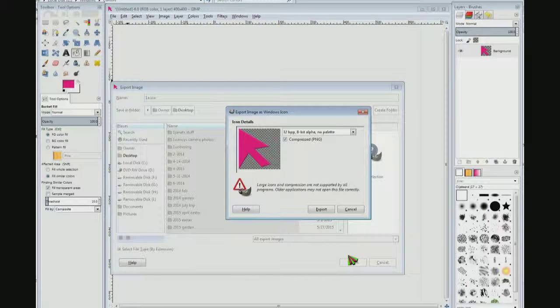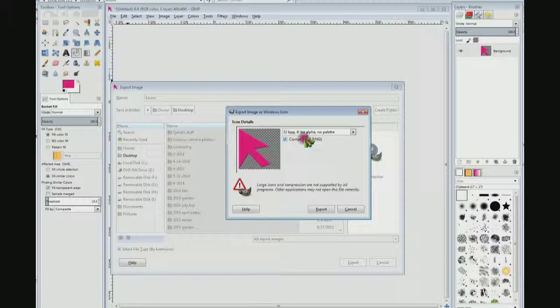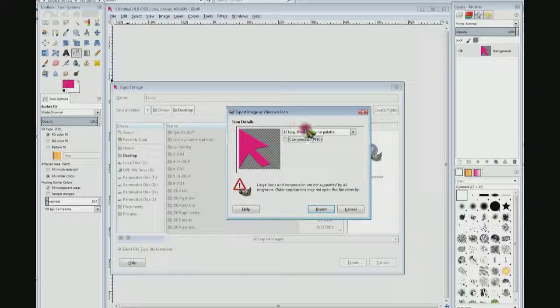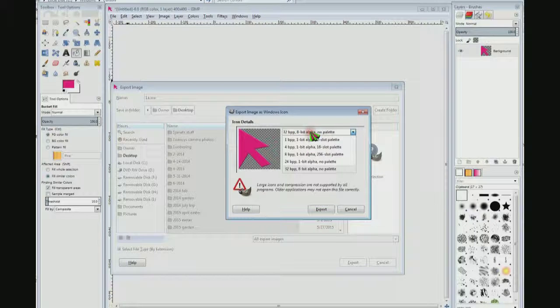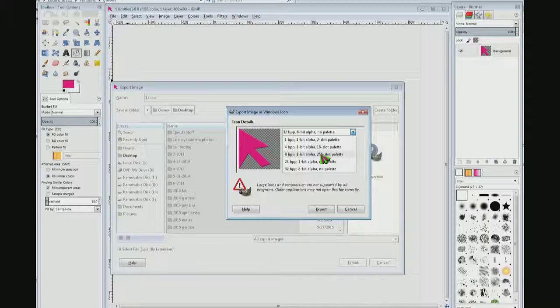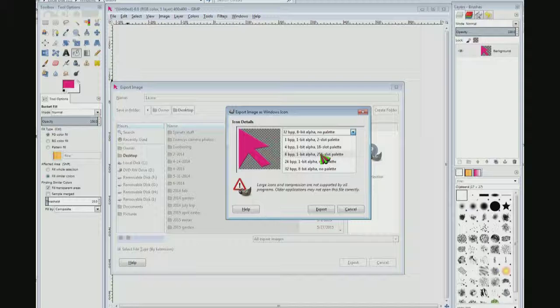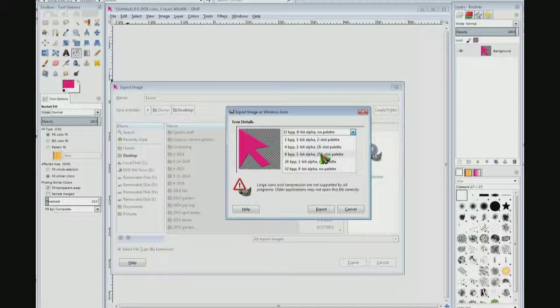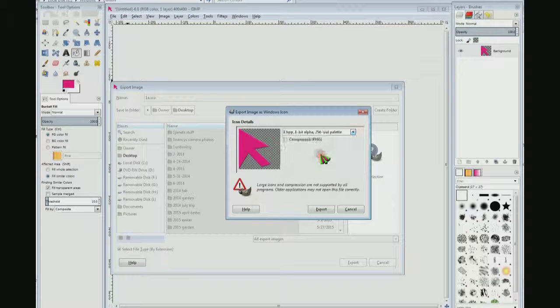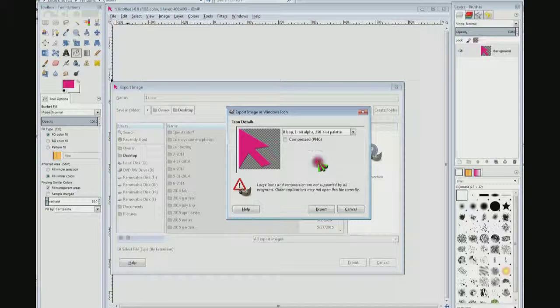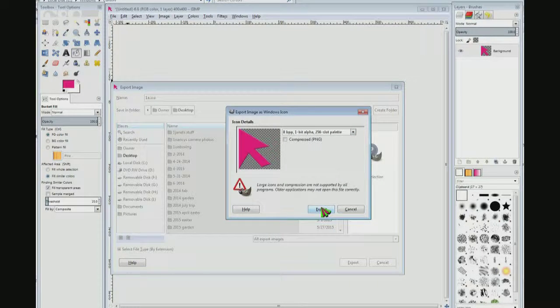And right here it says compressed, don't want to compress it, and it says 32 BPP. I'm going to change it to the 8 one. I've played around with this a while and the 8BPP 1 bit alpha 256 slot palette works the best. So I'm going to click that and I'm going to click export.